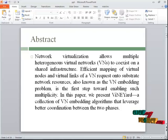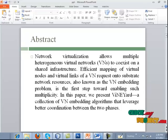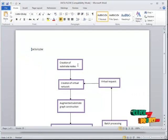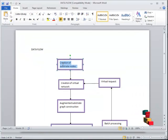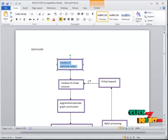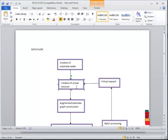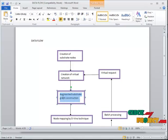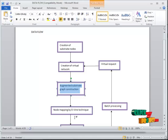Now, let me see about the data flow of this process. First of all, initially we have to create some substrate nodes in the virtual network. When virtual request arrives to the substrate network, the virtual network should be created. Among that, we have to construct augmented graph construction.